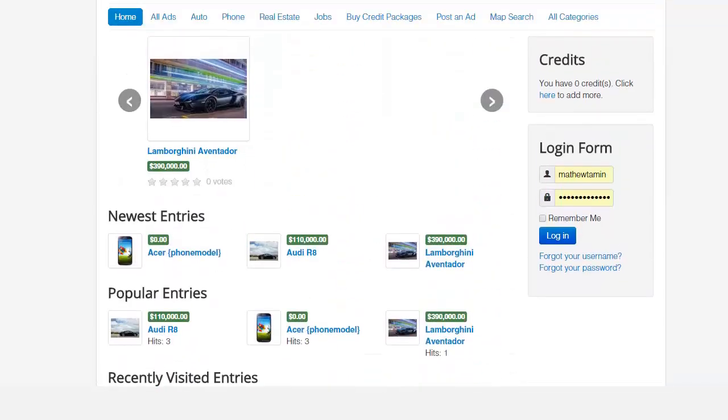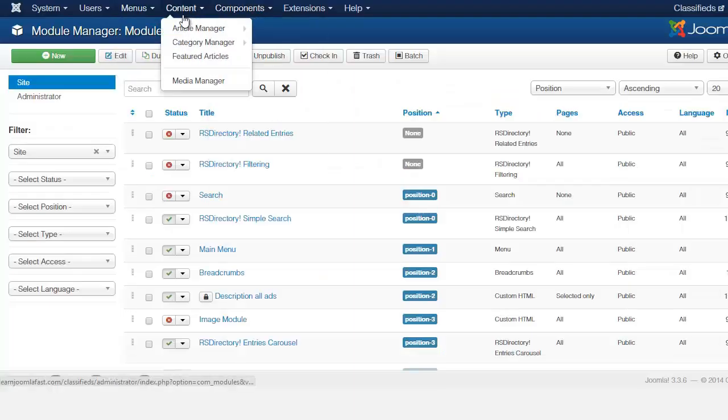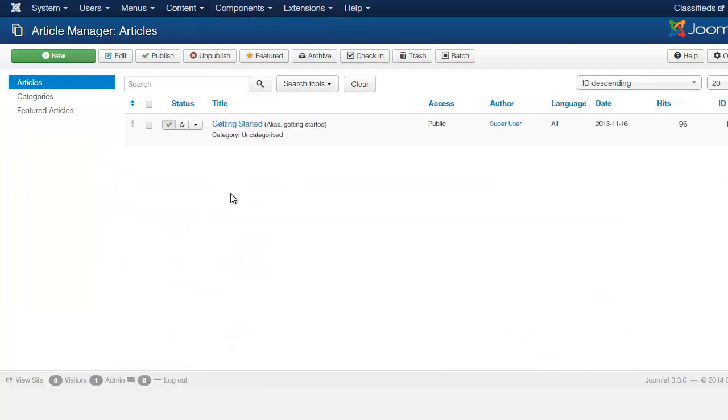Now it's showing only the listings. The reason for that is when you go to content, you go to the article manager, there are no featured articles here. So in a way you're kind of tricking the system to do something that really doesn't exist.